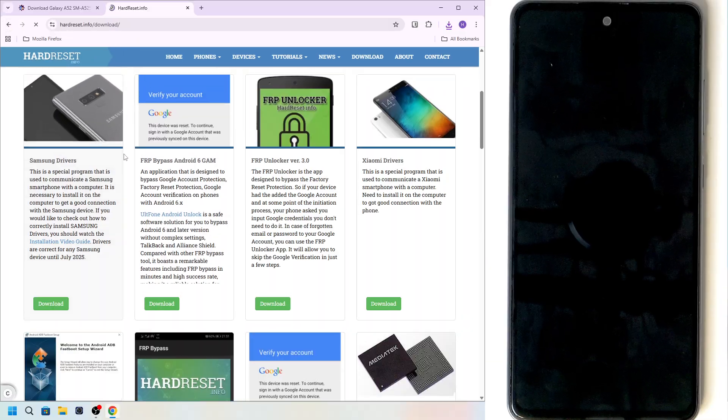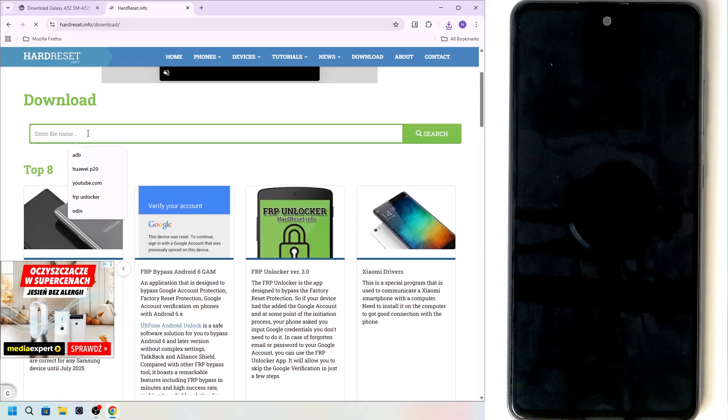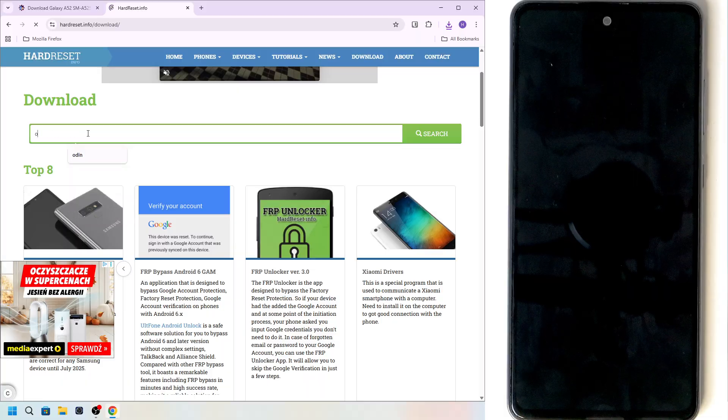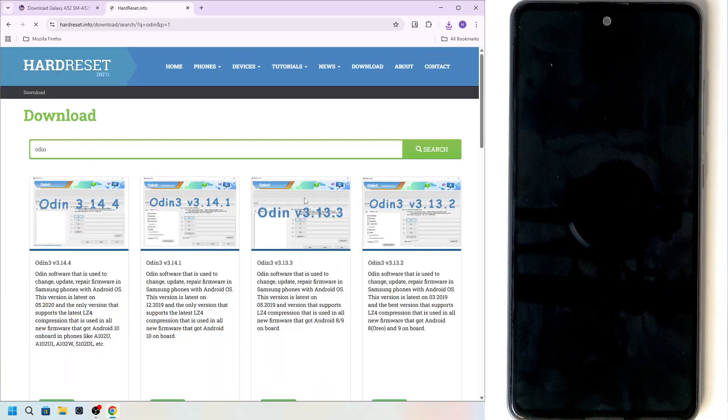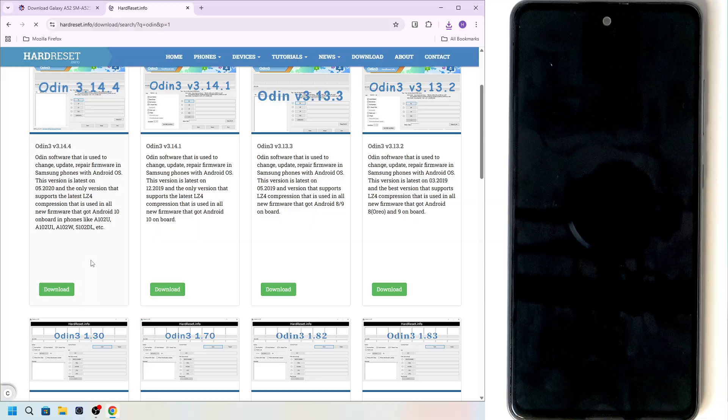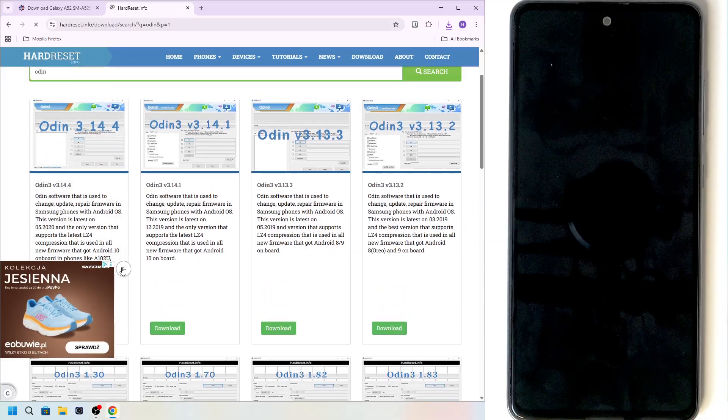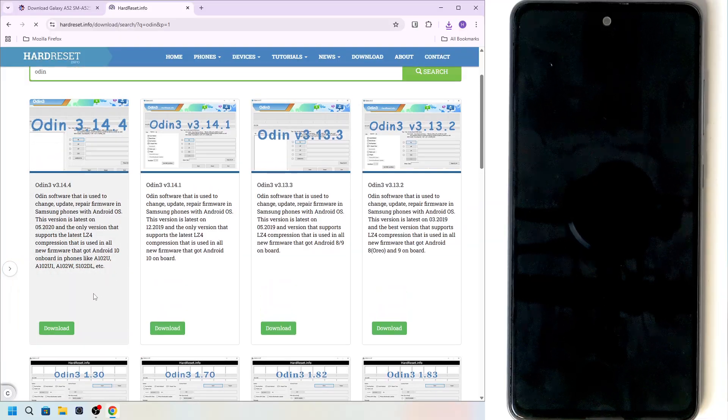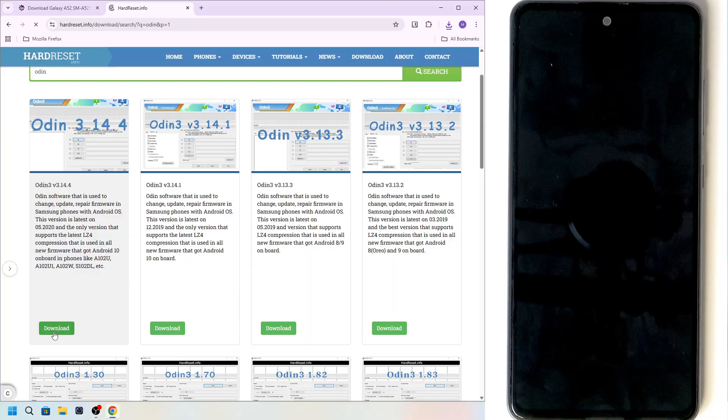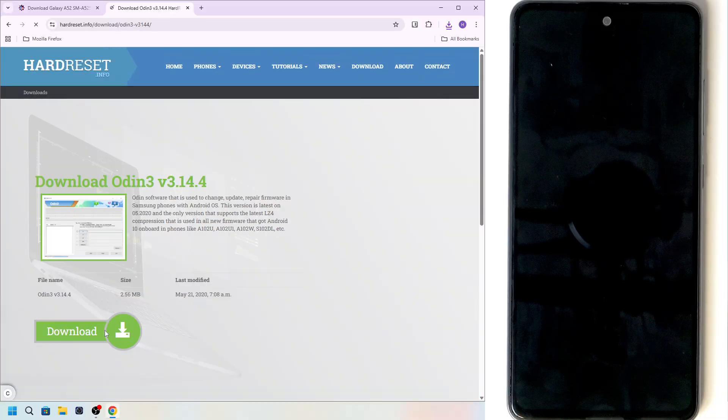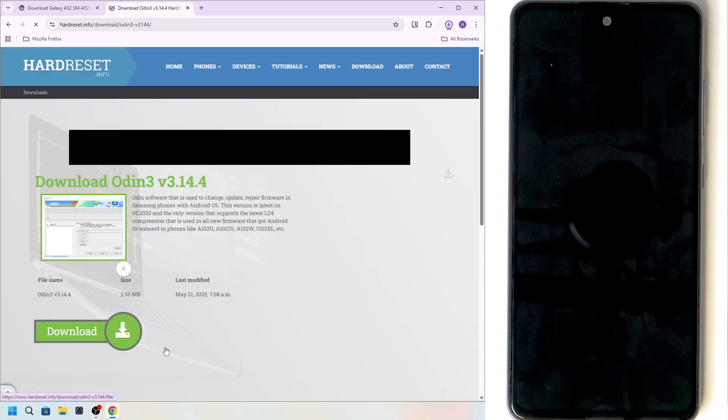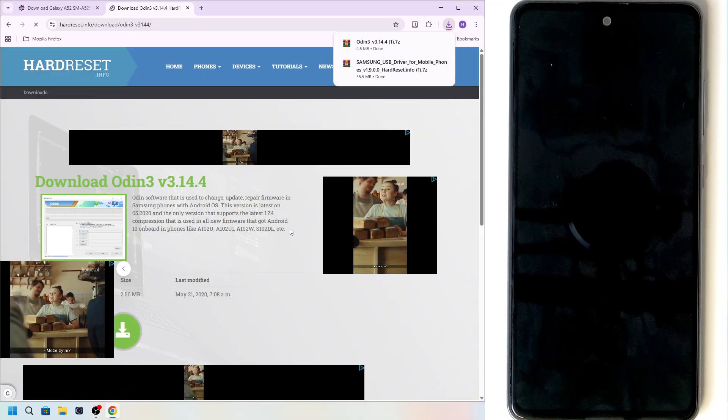Now let's go back. And also we will need to download Odin. So just type in Odin. And you can select the newest version, which is currently 3.14.4. Click on download. Click on download. As you can see, a pretty quick process.